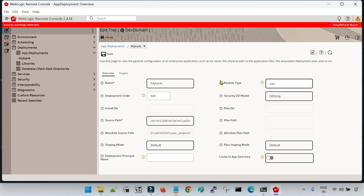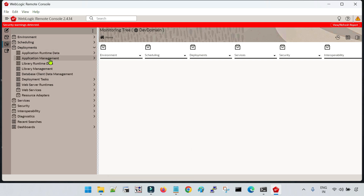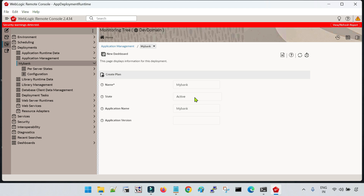We have deployed the application and committed the changes. During the deployment we selected the option to start the application after deployment, so the application should have been started. To monitor the status of our application, go to the monitoring tab, then inside monitoring go to deployment, and inside deployment go to application management. Here you can see the application and its current status is active. If you click on it, you can see the name of your application, status, 'my bank', and the application version.